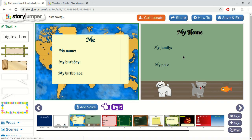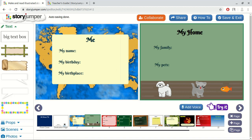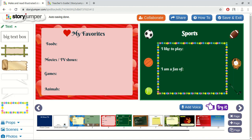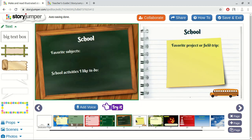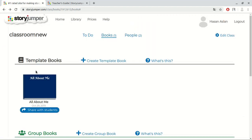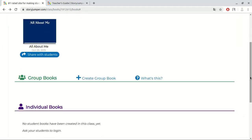Here is a semi-completed book as we see. We can switch between the pages. Let's go back. After we complete it, we can share the book with our students or anyone else. Now, let's look at the group books.